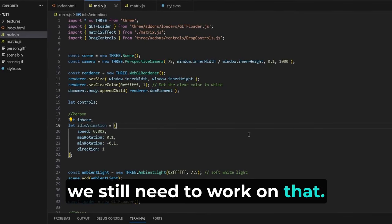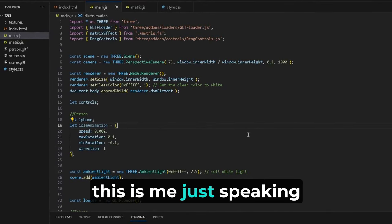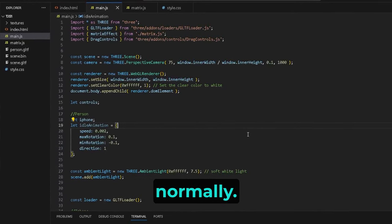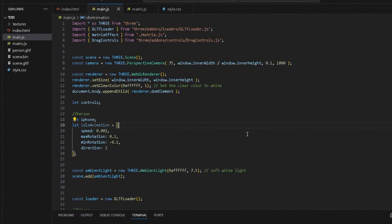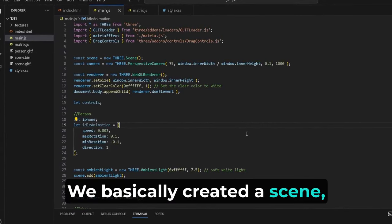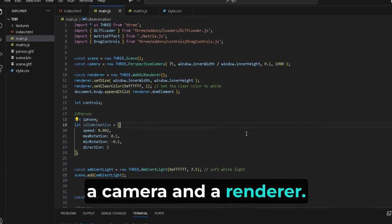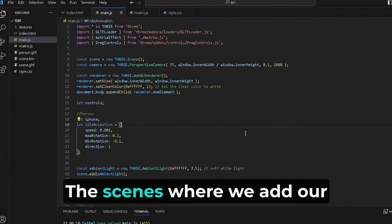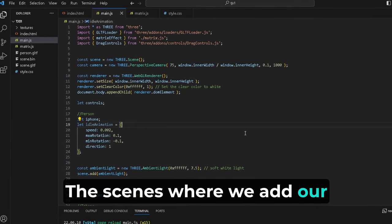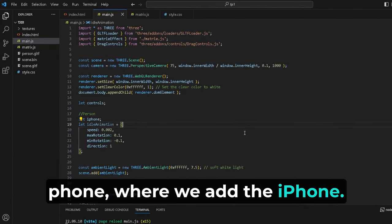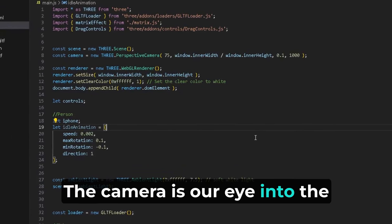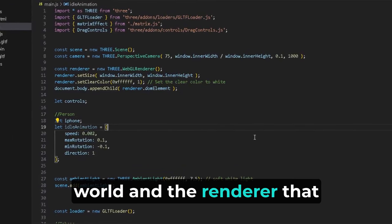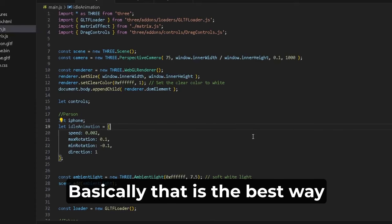Basically, we created a scene, a camera, and a renderer - the holy trinity of Three.js. The scene is where we add our iPhone, the camera is our eye into the world, and the renderer is our paintbrush. That's the best way you can explain this.